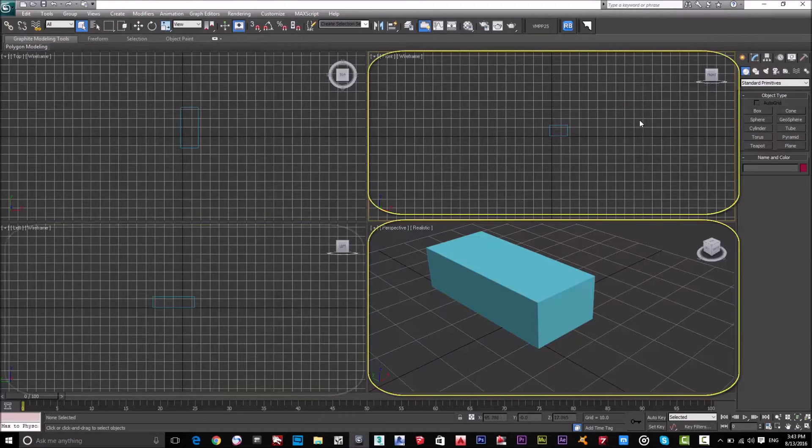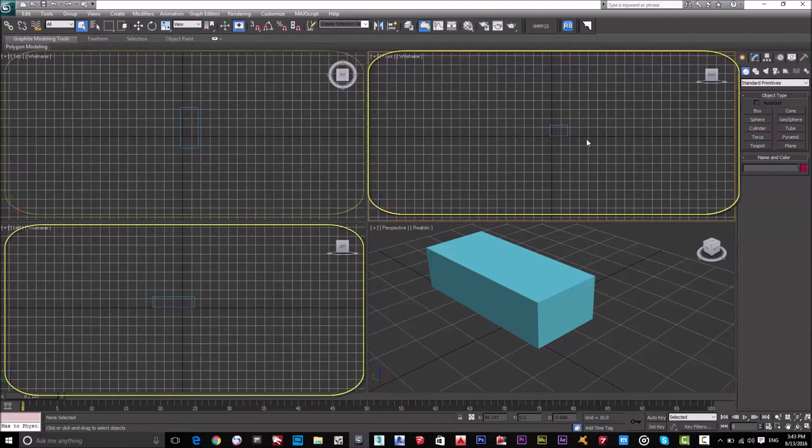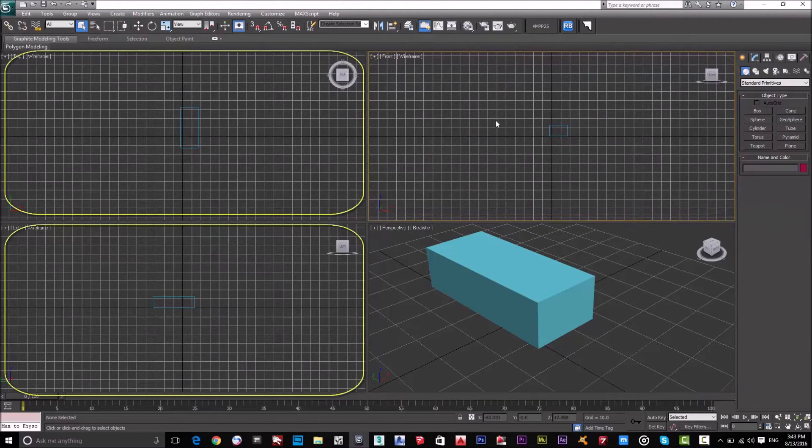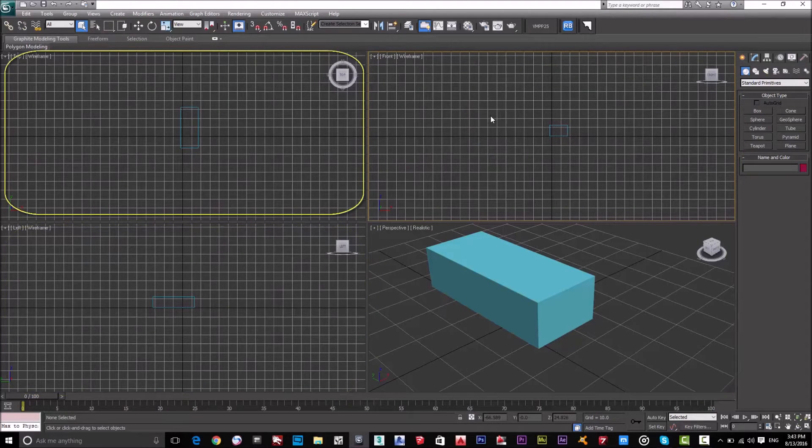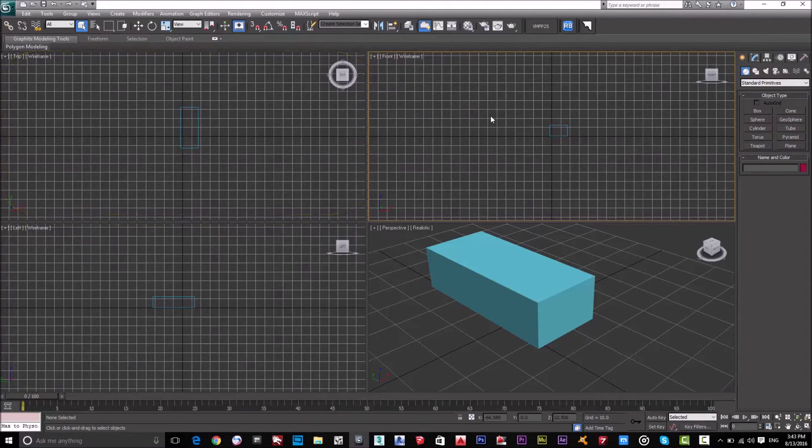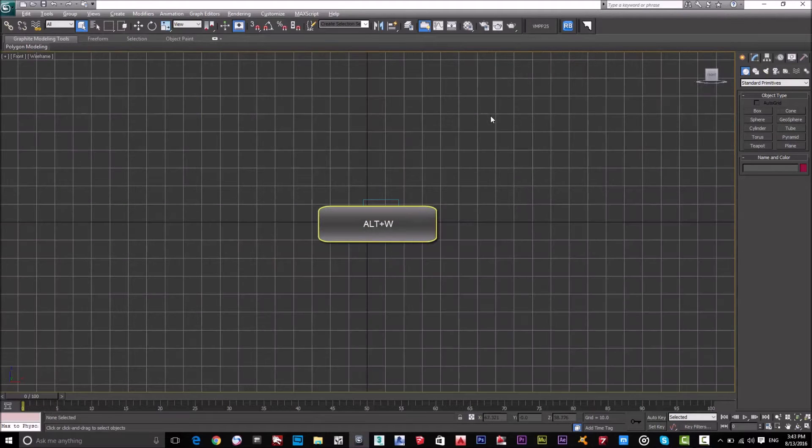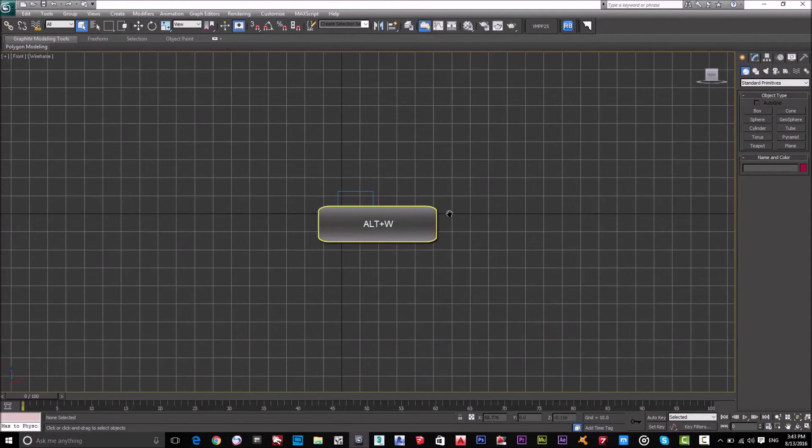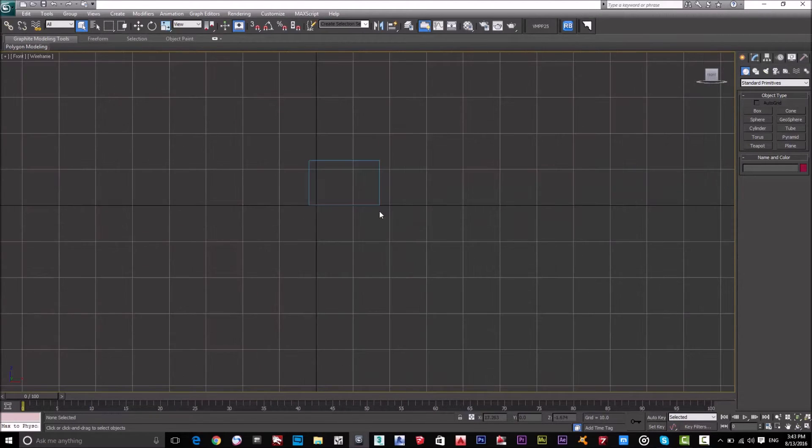This screen, as you can see here, it's written front view, so it's 2D front view. I could minimize and customize this screen by Alt and W. Please notice Alt and W, so I could minimize and maximize this screen. So this is 2D.